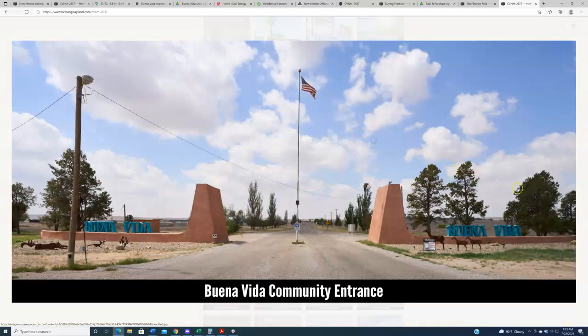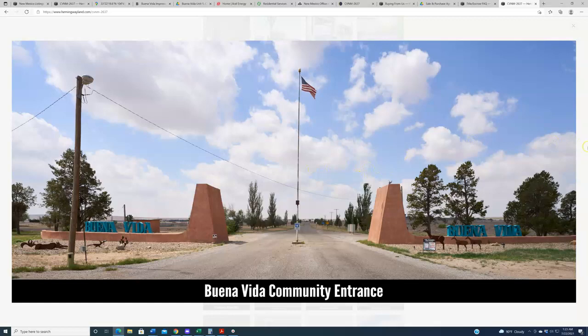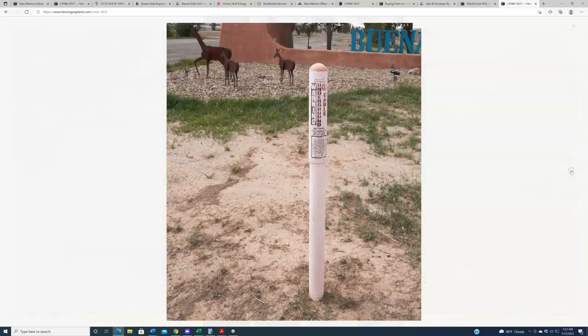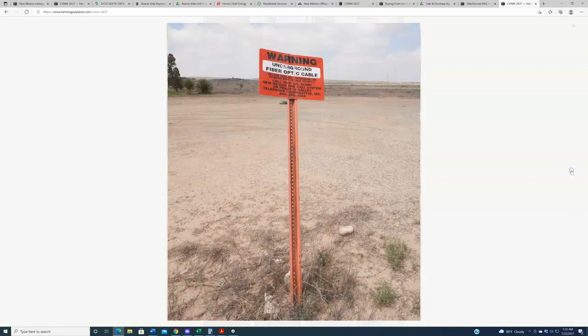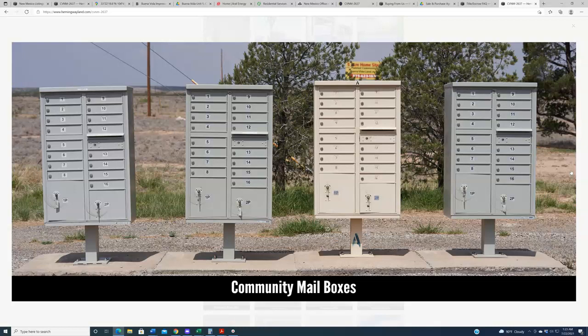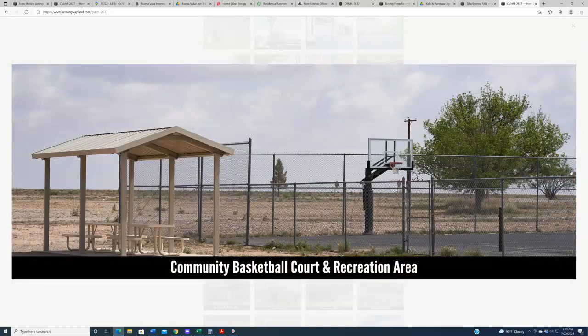First off, this is the entrance to the subdivision right here. So as you can see, pretty nice community at the outset. They've got a formal entrance over here. Some photos of this, as well as the underground cable that exists in the region, fiber optic cable. That's our way of saying that there are underground utilities in this region. You'll see more of that in a bit.